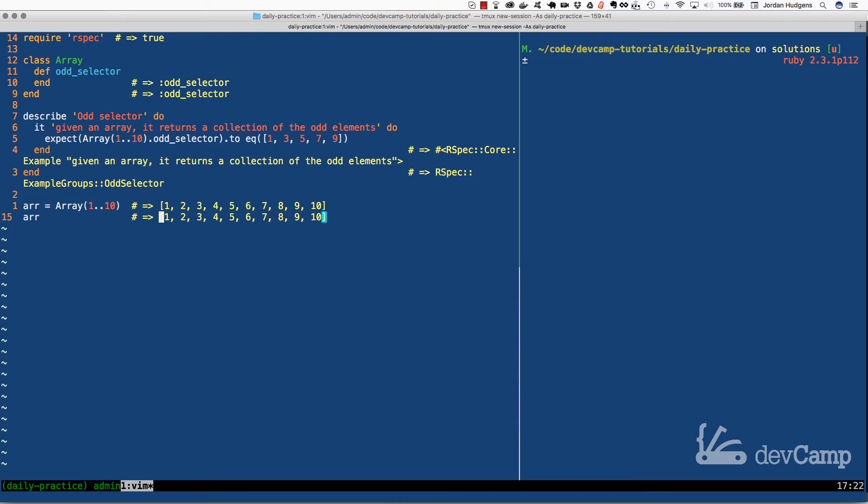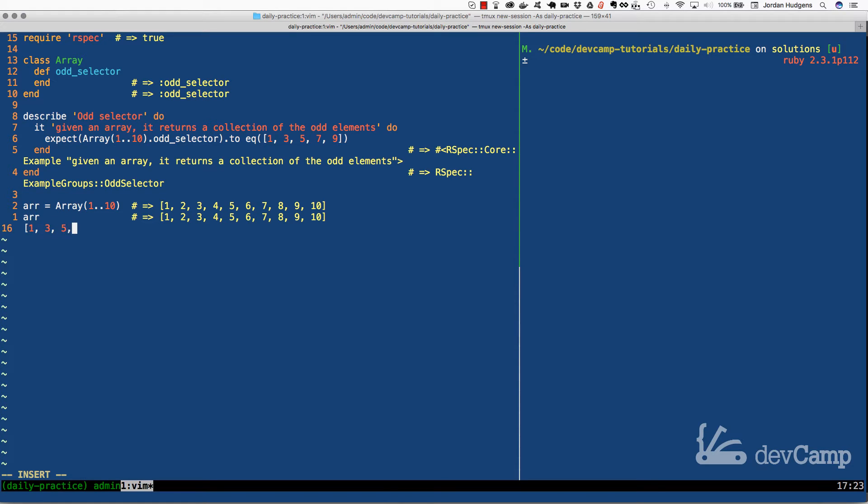If I look at this and I say what I want is a new array, our odd selector method up there should take this array and say okay one that's odd, two is not odd, three is odd, and then what it would do is it would return something that looks like this: one, three, five, seven, and nine.